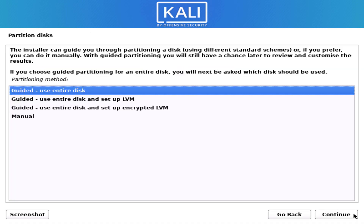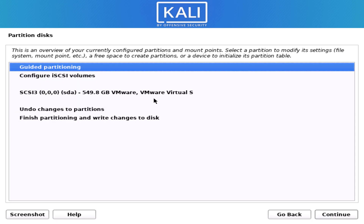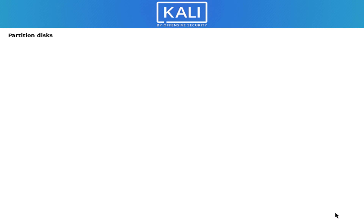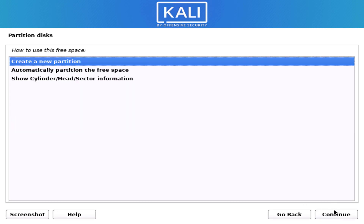Now we have to create the partitions. I am creating the partition manually, so I select the manual option. Now select your hard disk, click yes if you get that option, then select the free space and click continue. Create a new partition and set the space you want.